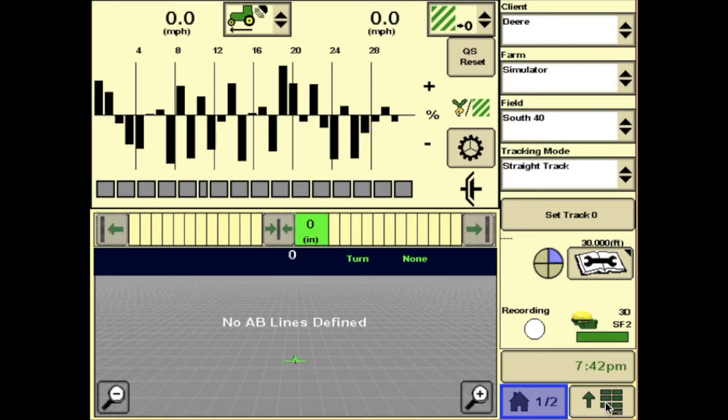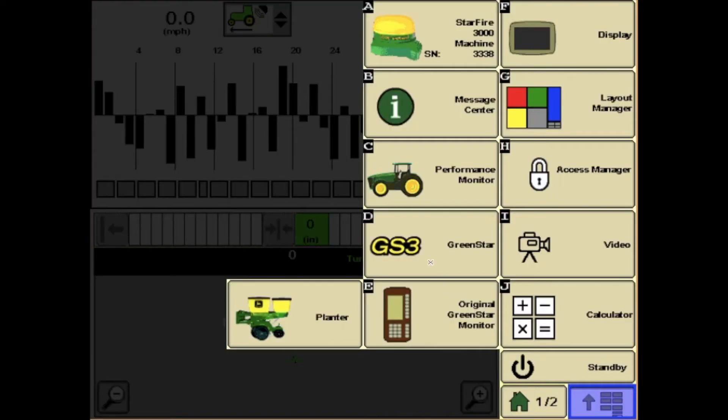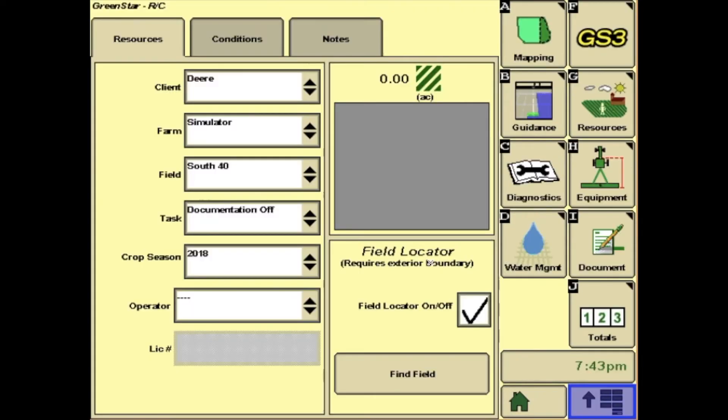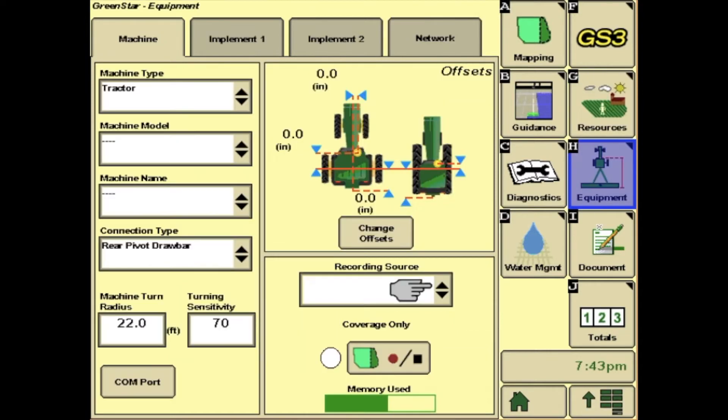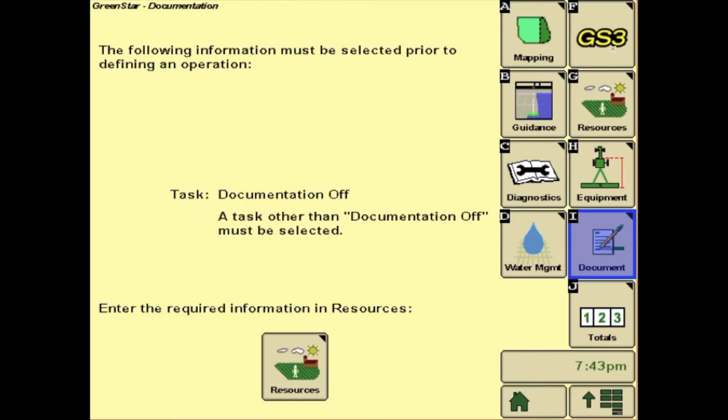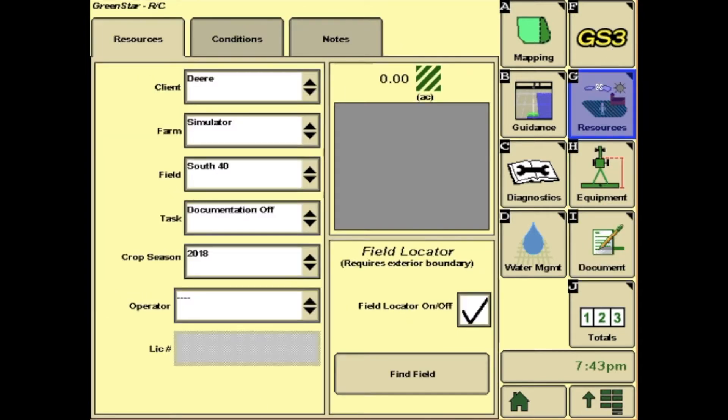To get there, you will hit your menu button in the bottom right-hand corner and go to GS3. Over on the right, you will find G, H, and I. These are essential when setting up to go planting.